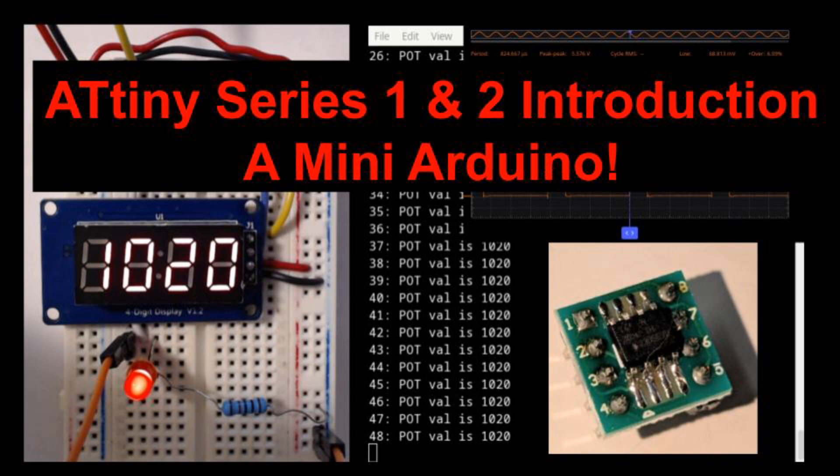In the past, I tried the old ATtiny85. Programming them was a hassle because so many pins were involved. But, as many have pointed out, the Series 1 and 2 parts change the game by using UPDI. Only a single pin is needed for programming, and programming can be done in circuit.